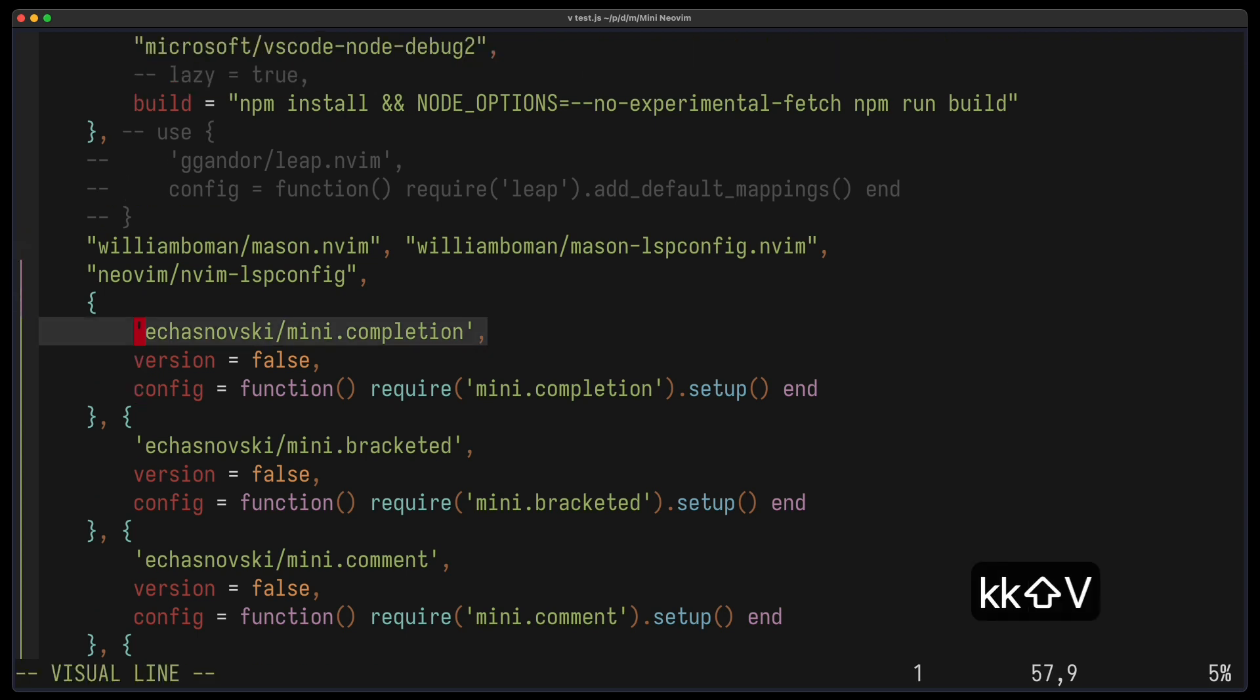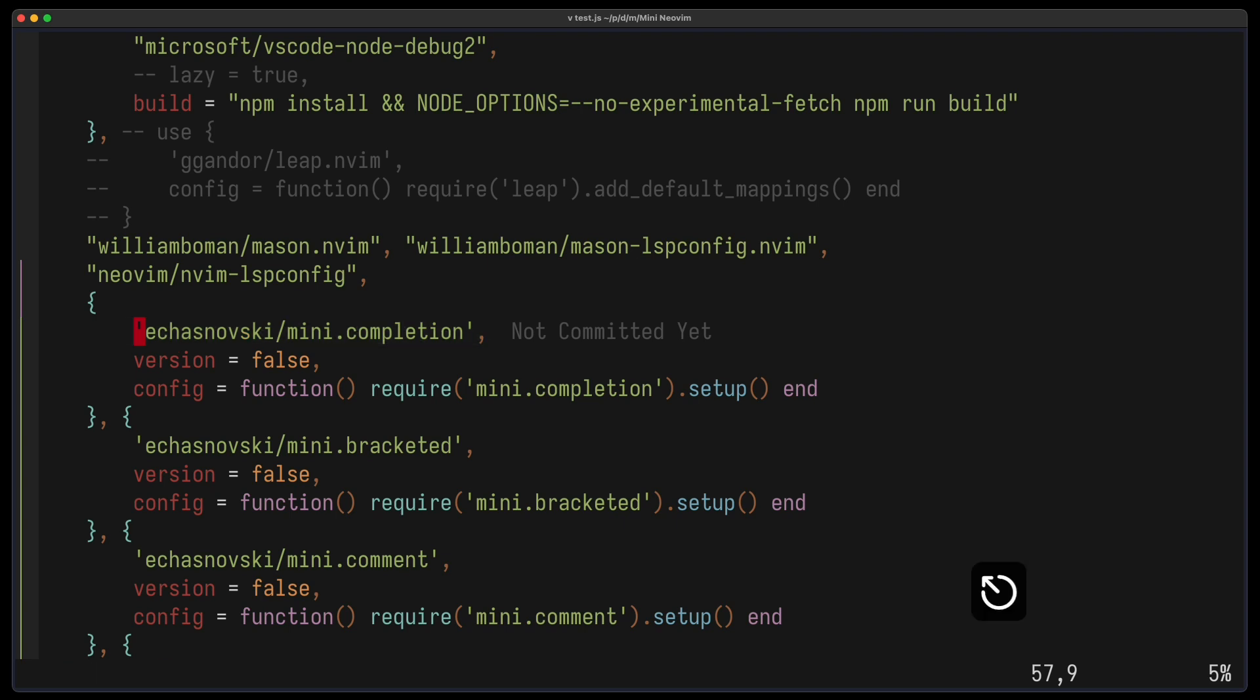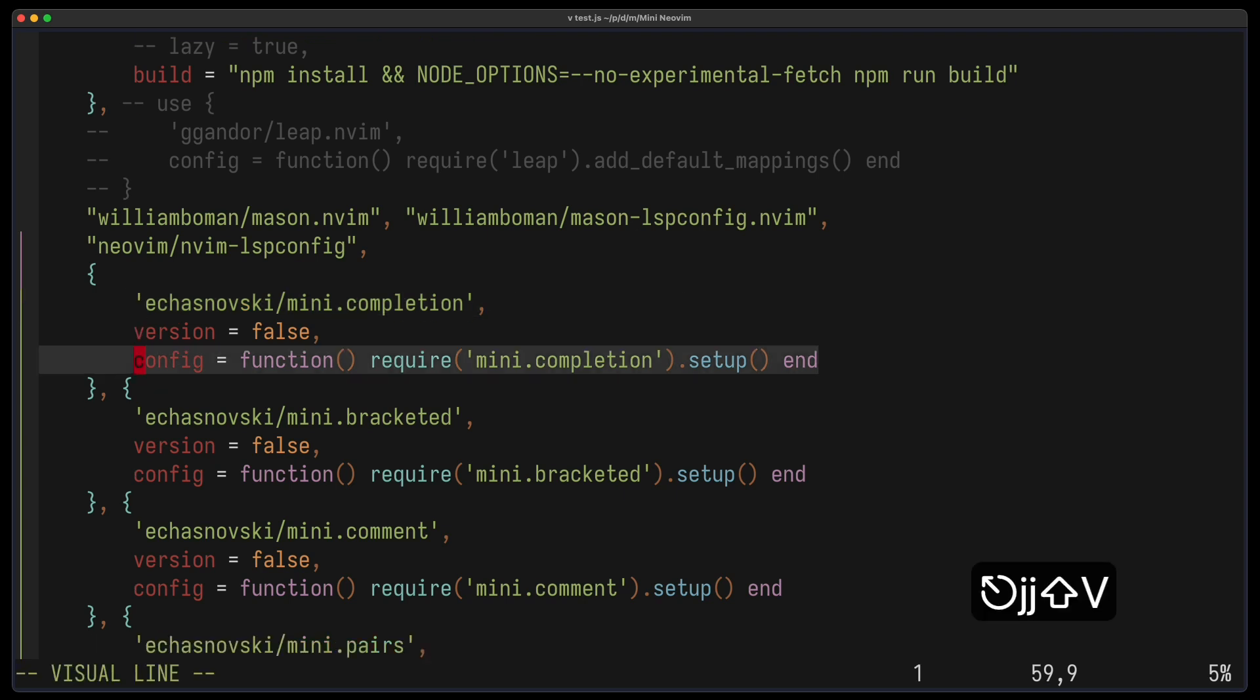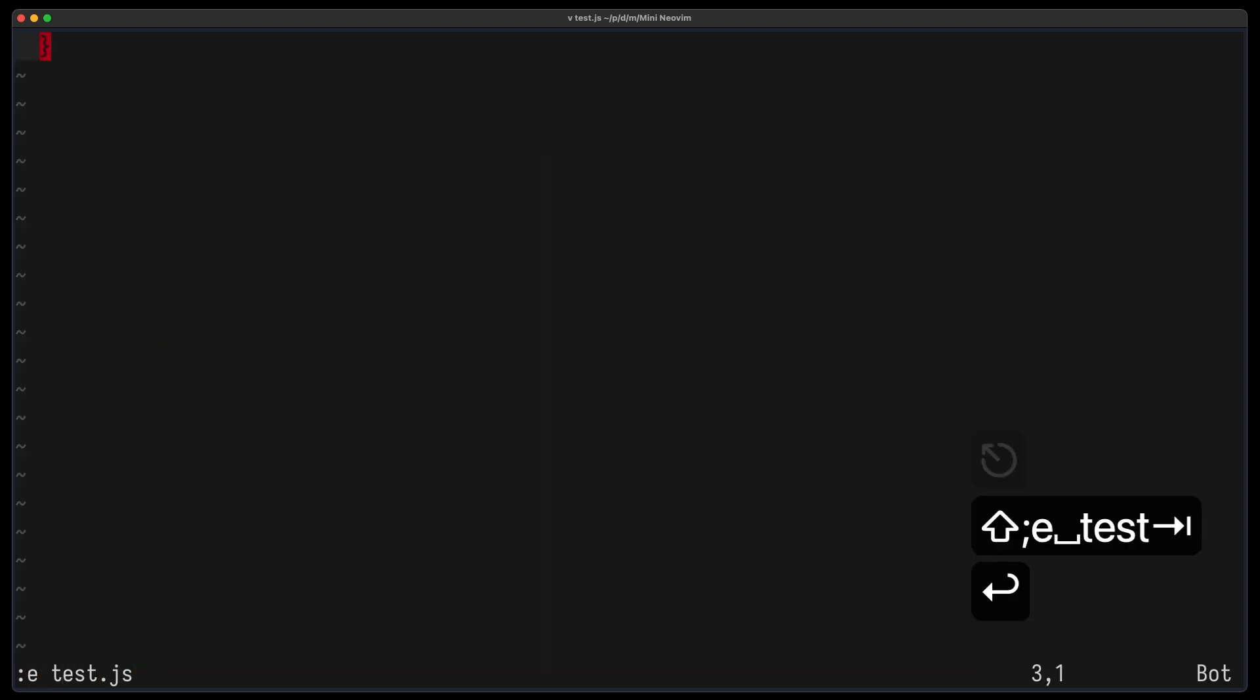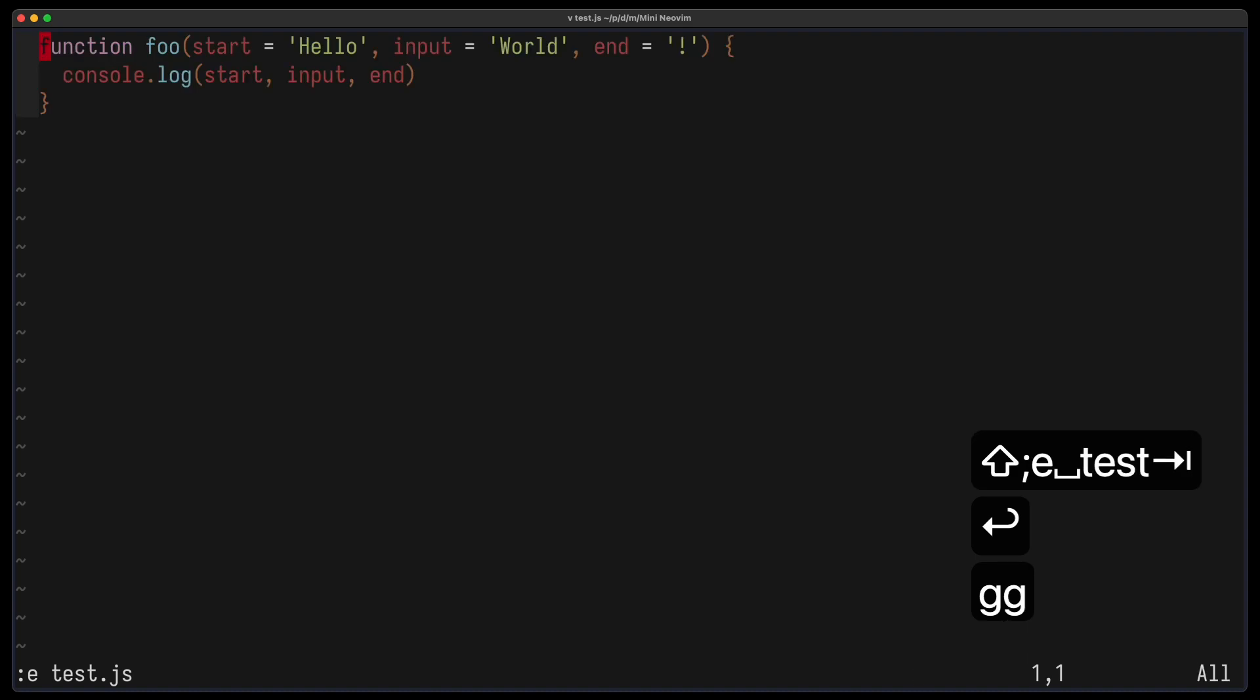I'll start with Mini-Completion, which is a completion engine and gives you auto-completion. And the configuration, as all the other plugins, is super simple. One line of code basically and you have it. You don't need a snippet engine like in nvim CMP or anything else. It's super easy to configure. Let's see this in a test file.